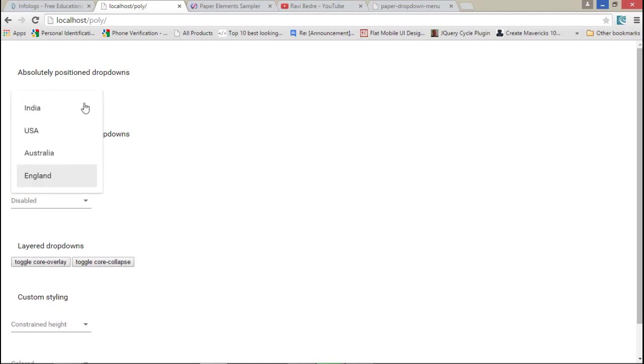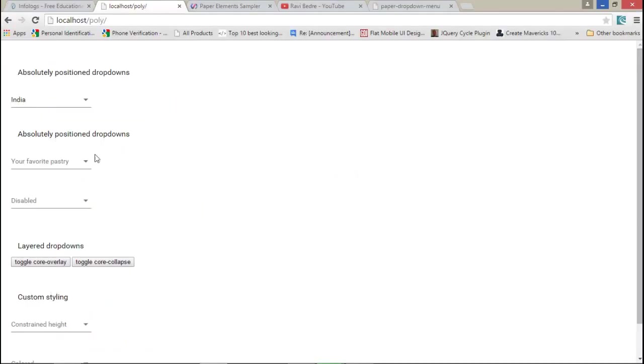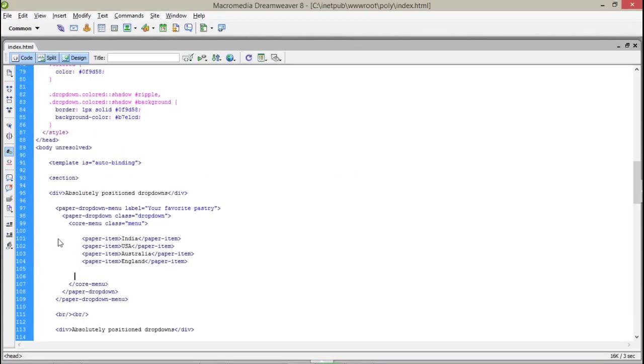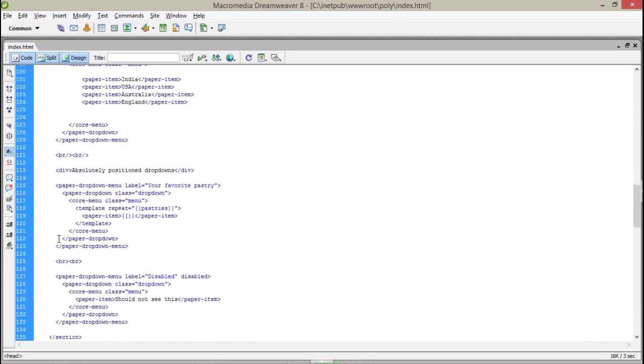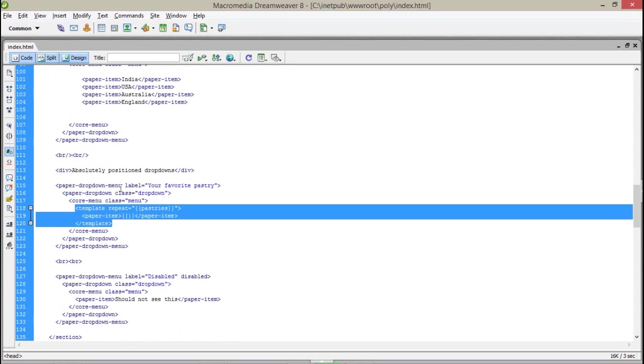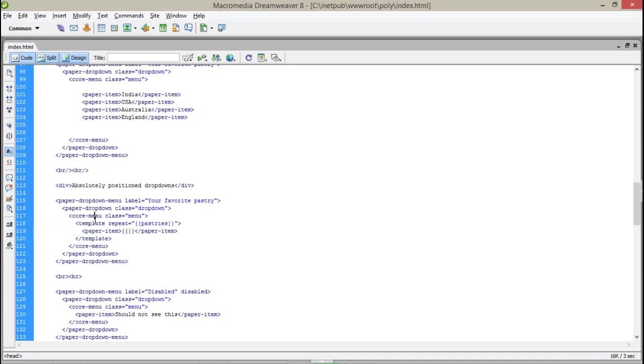Now let's talk about the second one. The second one is dynamic creation. For the second one I changed a paper item and that element is wrapped by the template. The template has a repeat attribute with the pastries.